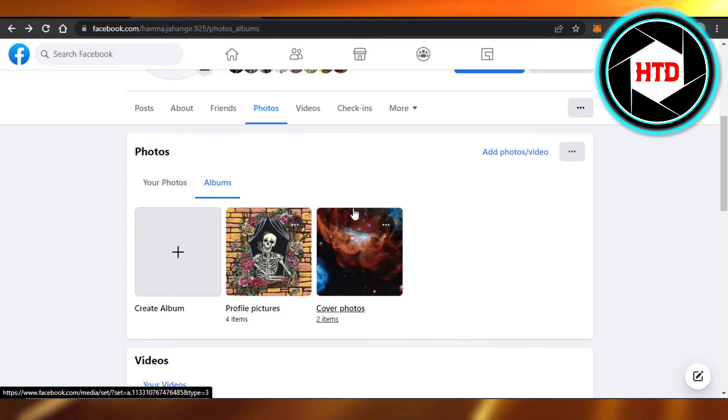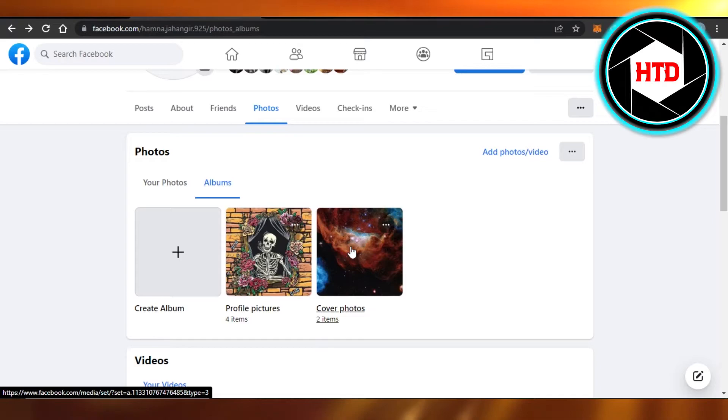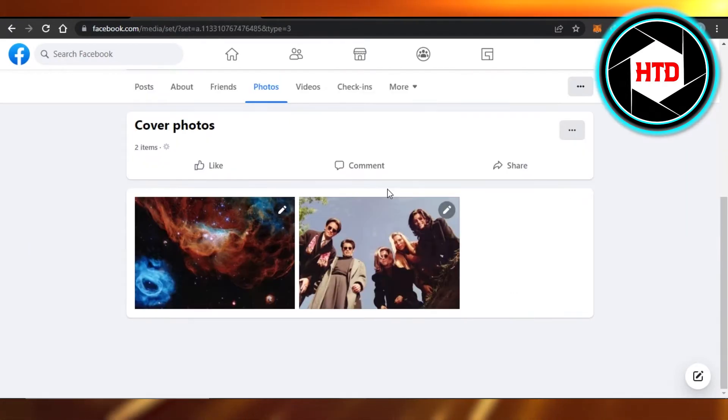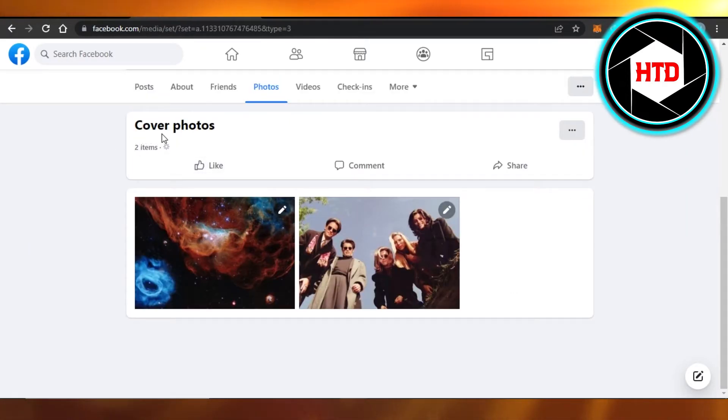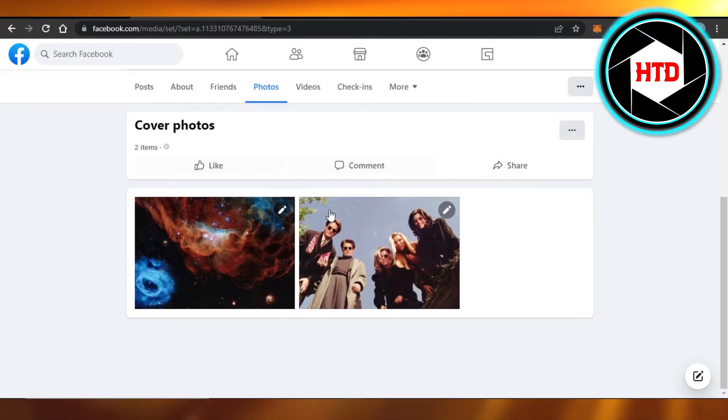So we have this album right here and in order to make it public you just have to open it up, select it, and you can see Cover Photos. I can like, comment and share, and then we have these posts here.